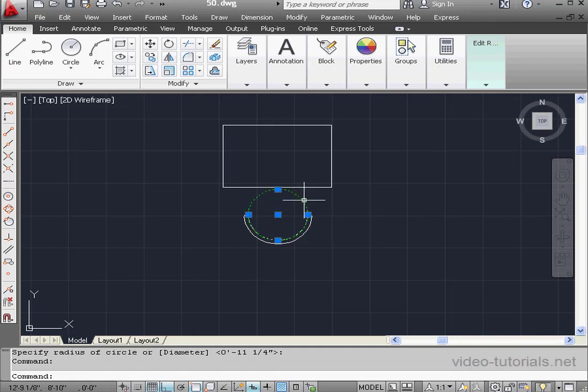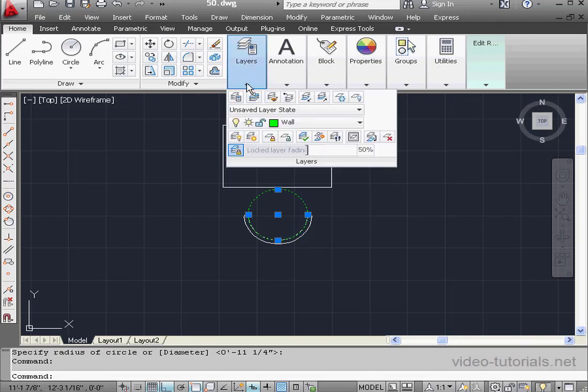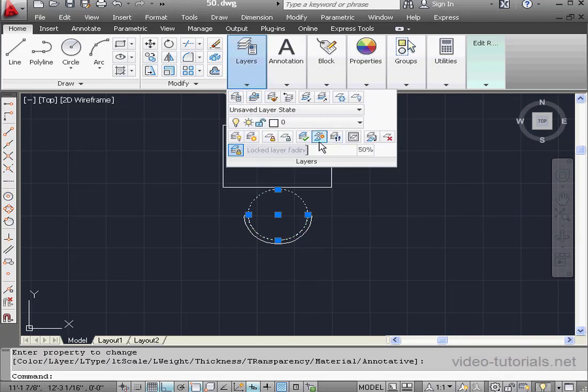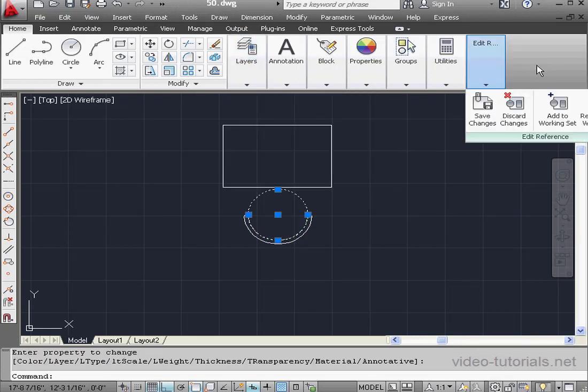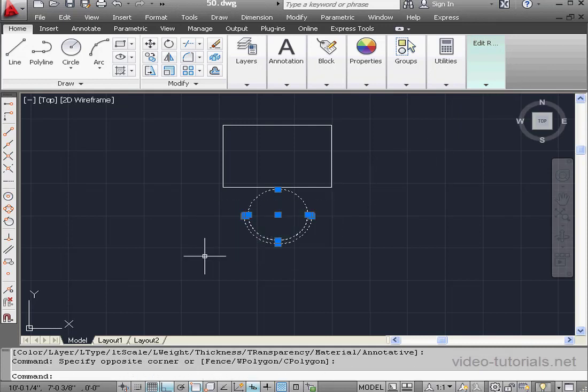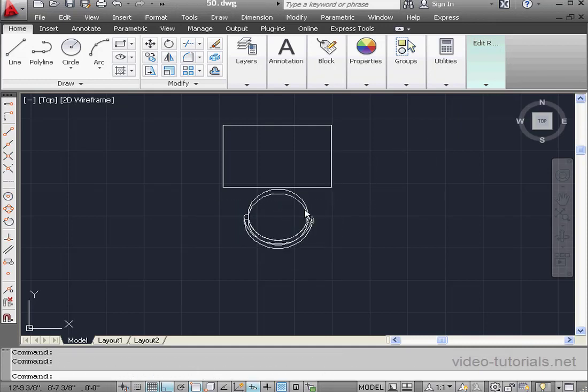Now let's select the circle and put it on layer 0. Go to the Layers panel. And select the appropriate layer from the drop-down menu. Now I'm going to Window Select and move this geometry a little bit.